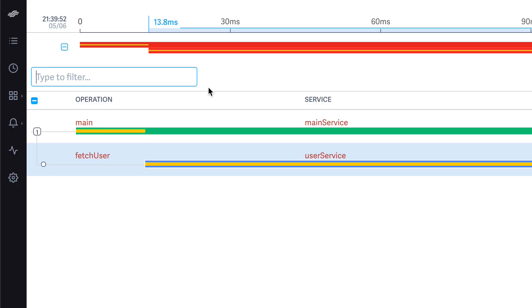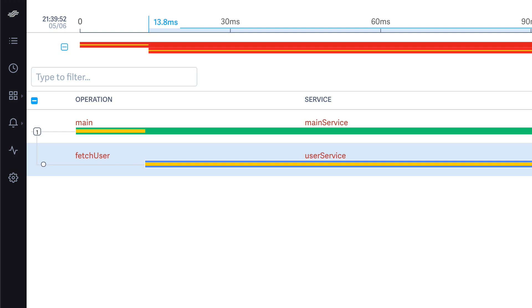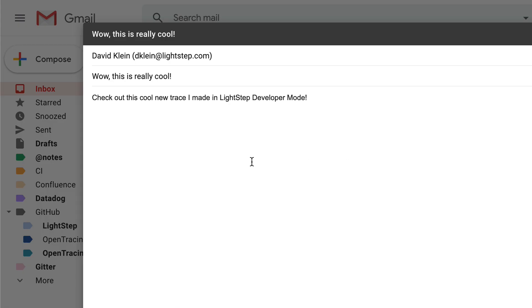The third and final change is we've made it possible to share traces from developer mode. Now you just copy and paste the URL and send it to another LightStep user on your team, and they'll be able to see what you see.